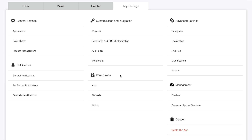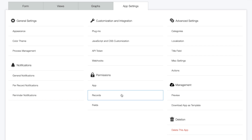Each app has its own permission settings. Under permissions, there are three levels we'll review: app level, to set permissions for the app as a whole; record level, to set permissions on a per-record basis based on a set condition; and field level, to set view and edit permissions to an individual field.